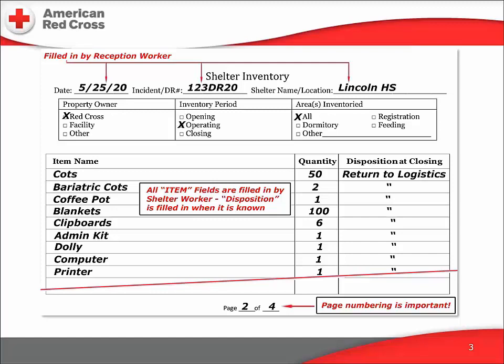Each line of the form is intended for a single item. We record the name of the item, the quantity we have on hand, and what's going to happen to it when the shelter is closed. This sample form would be used for Red Cross equipment and supplies — these items will all be returned to logistics when the shelter is closed. Maintaining this count as accurately and completely as possible will make a big difference to the Red Cross bottom line, and will ensure equipment loaned by external partners is returned, keeping those partners available for next time.